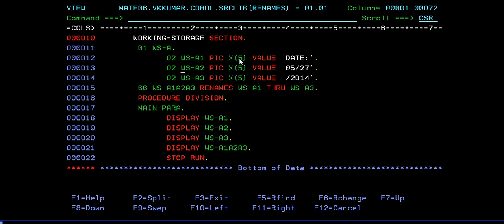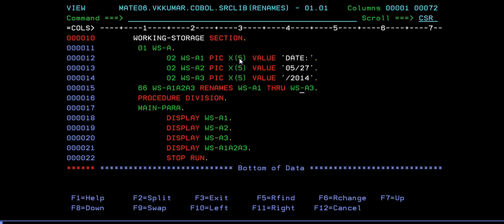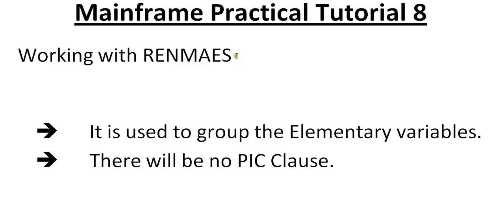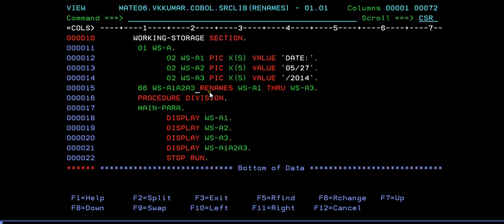A1, A2, and A3. A1 stores a date, A2 stores a date of month, and A3 storing a year. What I'm trying to do is I'm trying to rename it, combine A1, A2, A3 into one. Rename A1 through A3 so that A1, A2, A3 is matched together and stored in A1-A2-A3. Another important point, as I said, it won't use any picture clause. You can see that RENAMES is not using any picture clause over here.